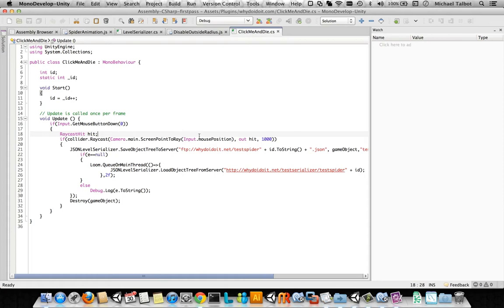Then it's going to cast a ray, to see if we've hit the spider. If we have, it's going to save that spider to an FTP site, with a particular filename, test spider, its ID plus JSON.